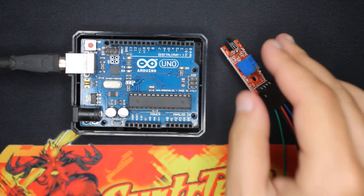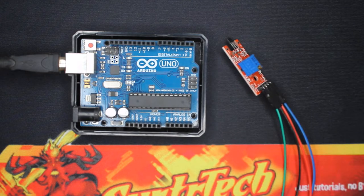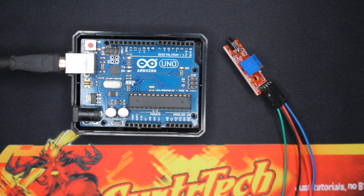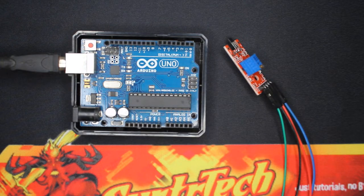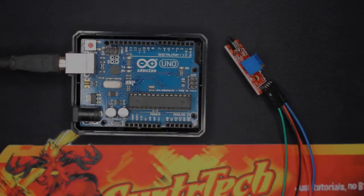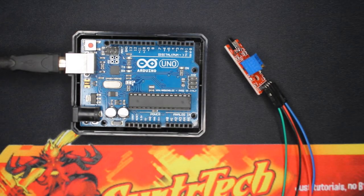So as I said, this will be fast. One single wiring and one single code to test the module, so you can later add it to your project, for example a stop switch or a limit switch. So first let's wire this module.